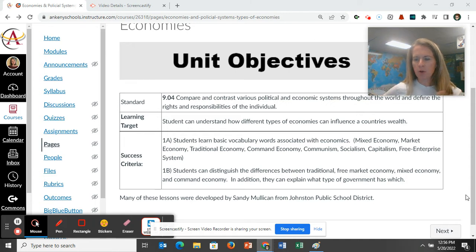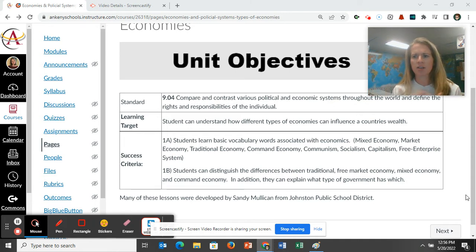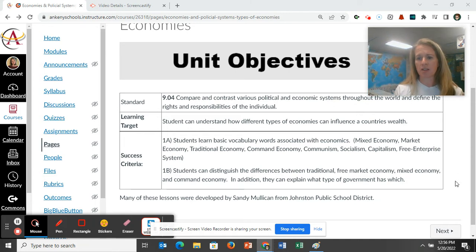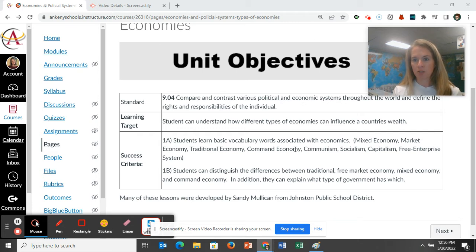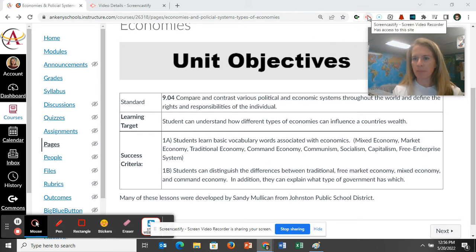There are lots of vocab words, and then we're going to compare and contrast some of these countries using these vocab words. I do want to give credit where credit is due — some of these lessons came from Sandy Mulliken from Johnson Public School. So let's take a look at how this unit layout is going to be.